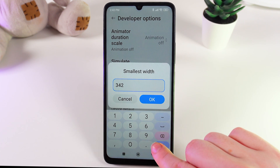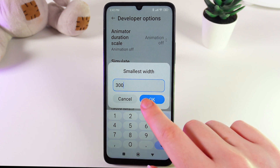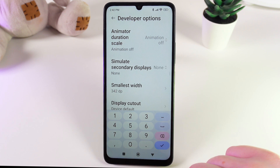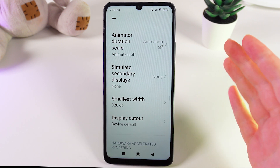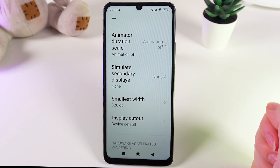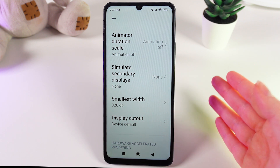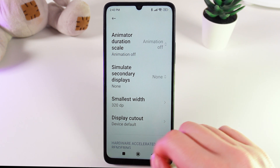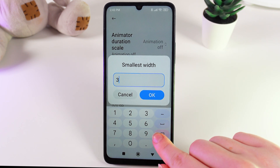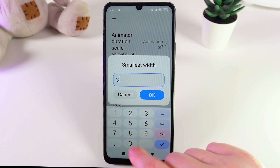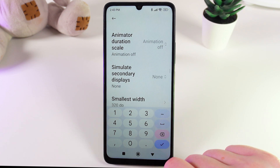So, for example, let's change it to 300 and click OK. Now you can see that all of the tabs and all of the letters have become bigger. We can also set it, for example, to 390 and click OK.